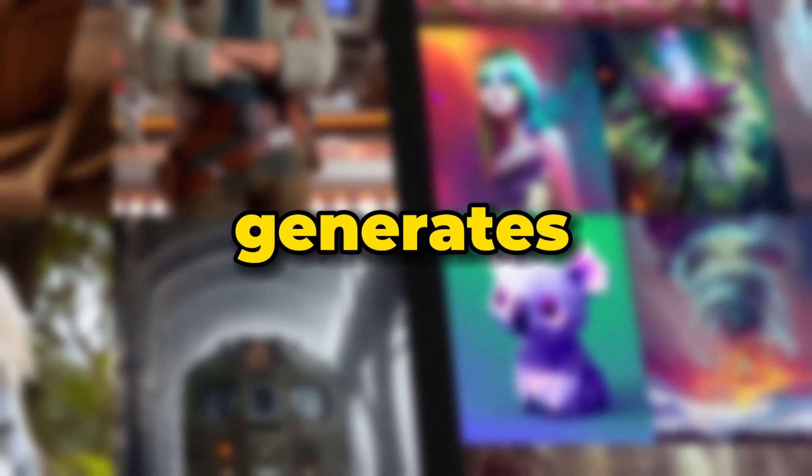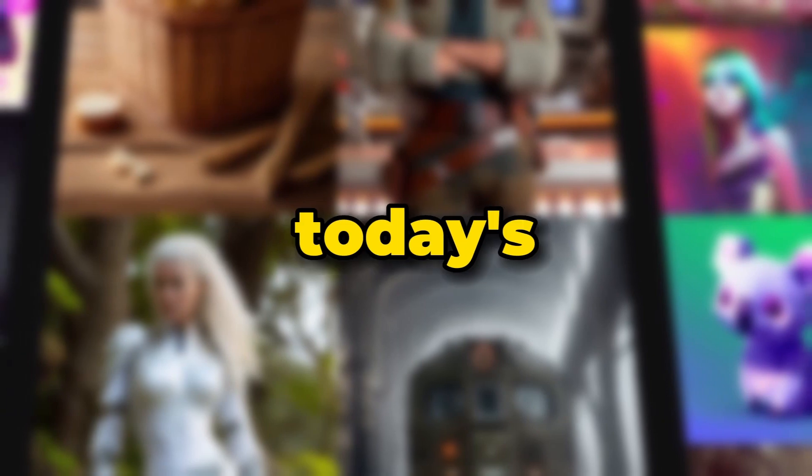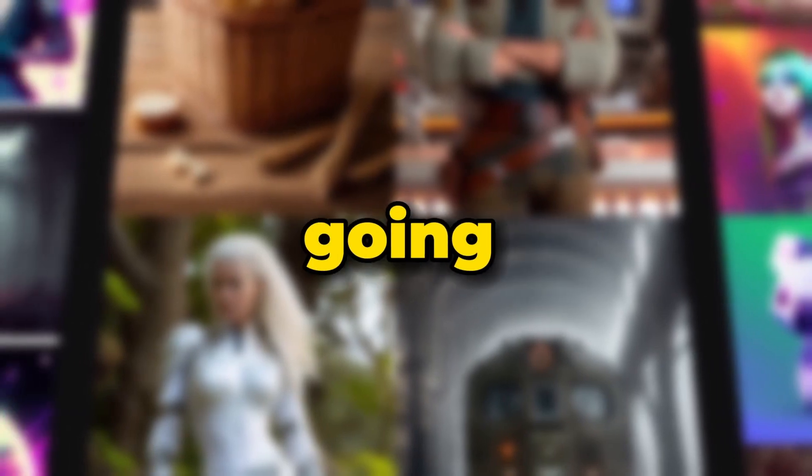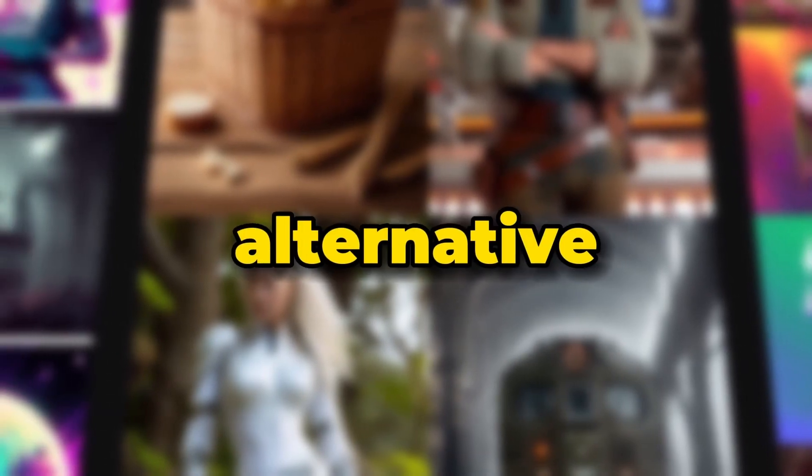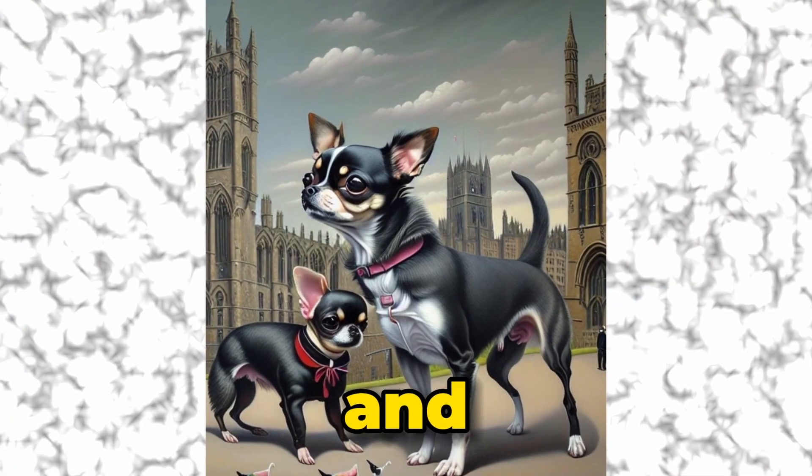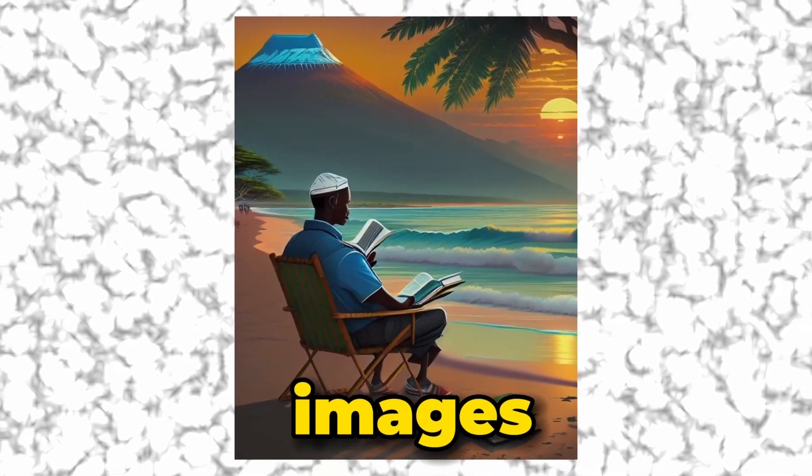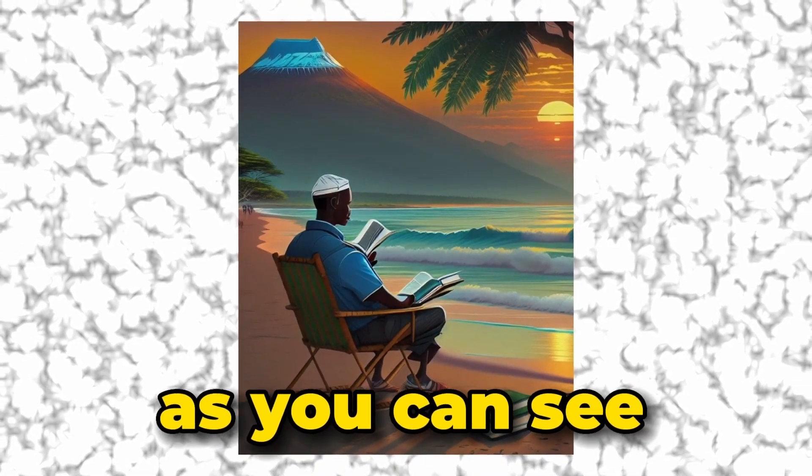Midjourney is an awesome tool that generates amazing images but it's not free. This is why in today's video I'm going to show you alternative tools that are completely free and can come up with mind-blowing images as you can see.